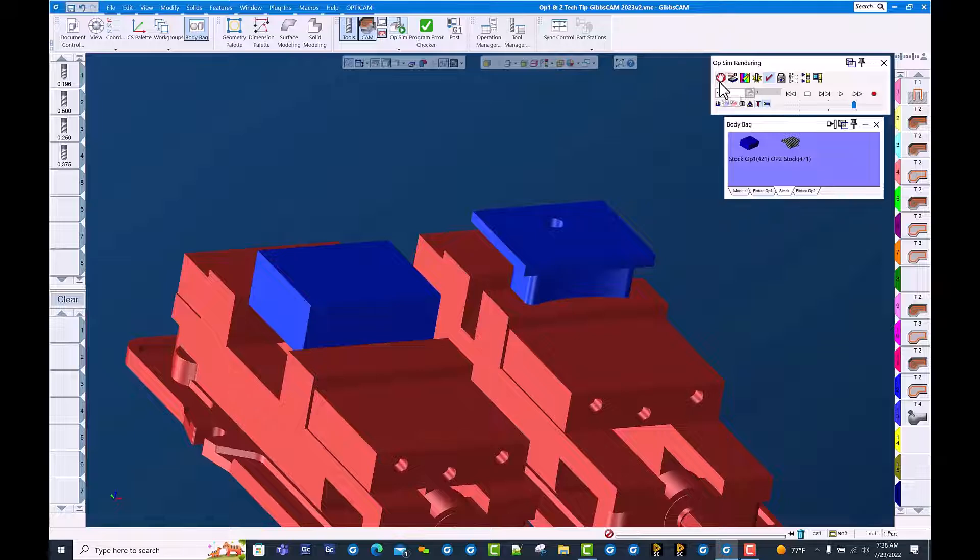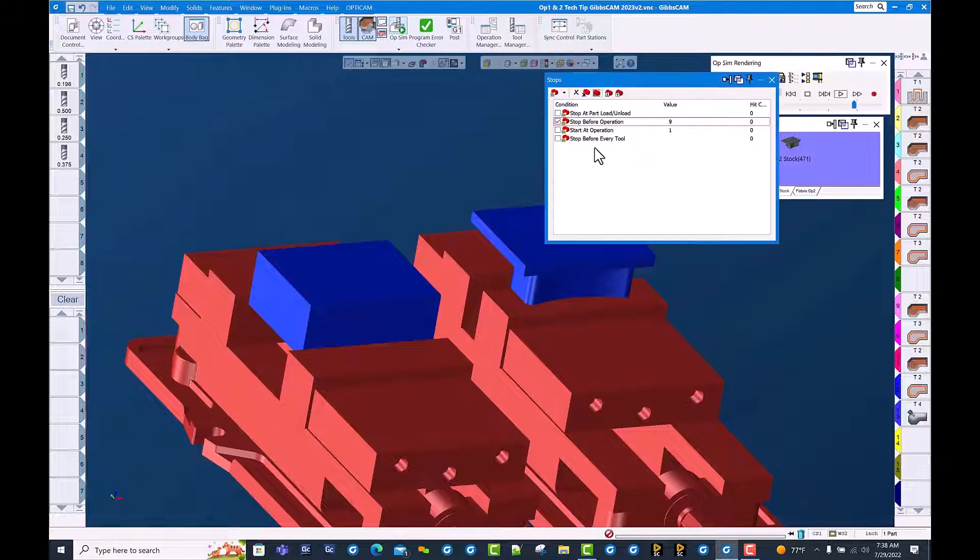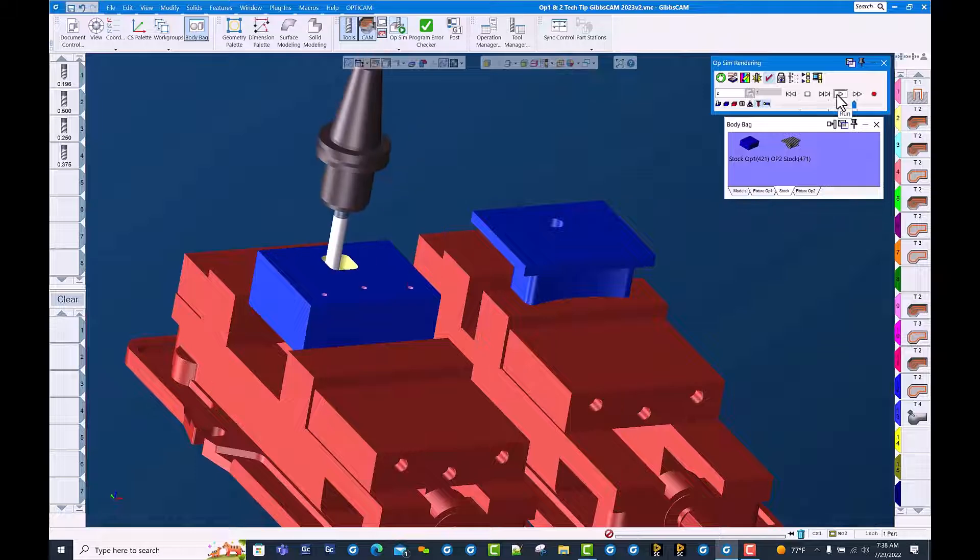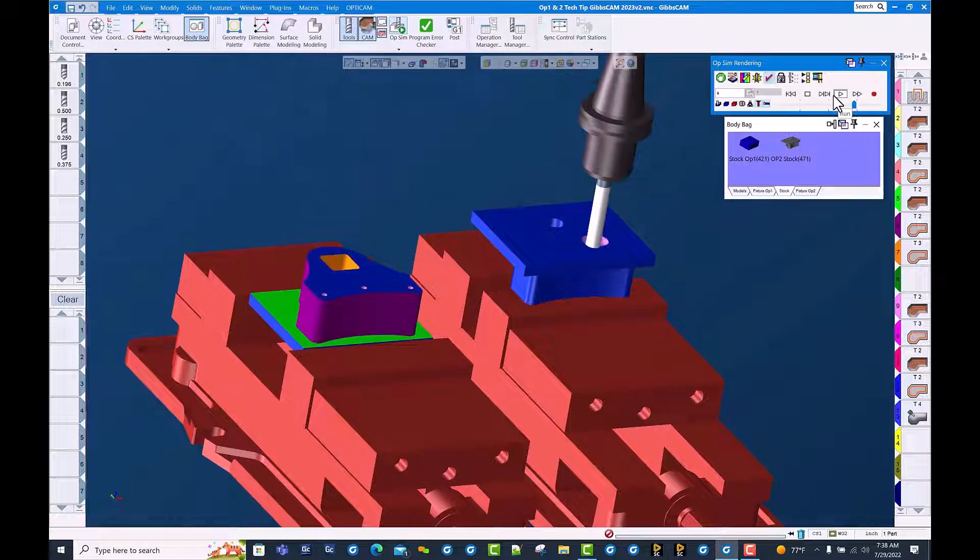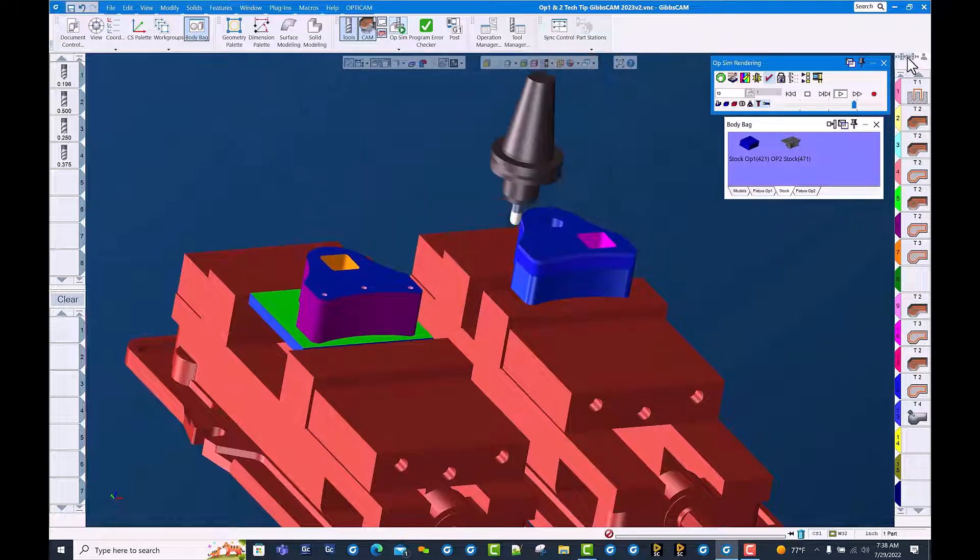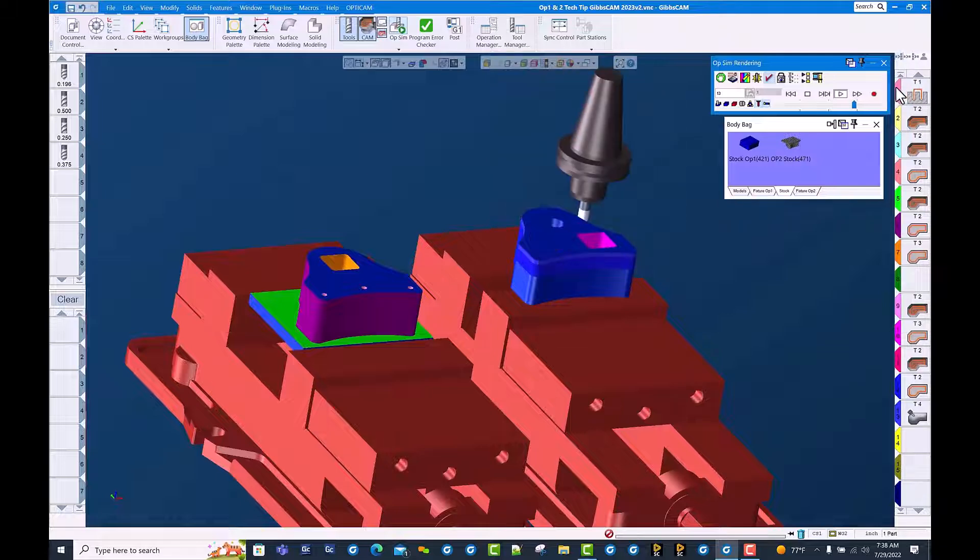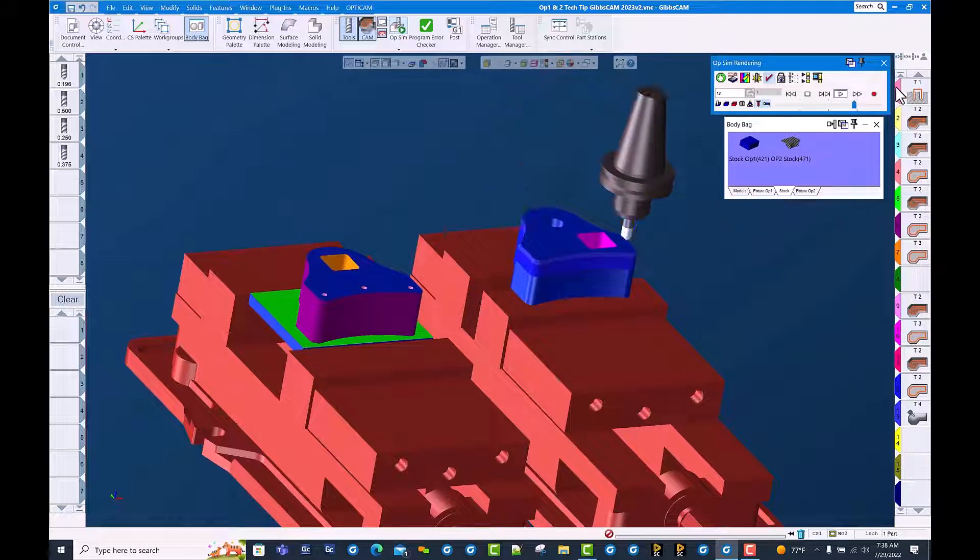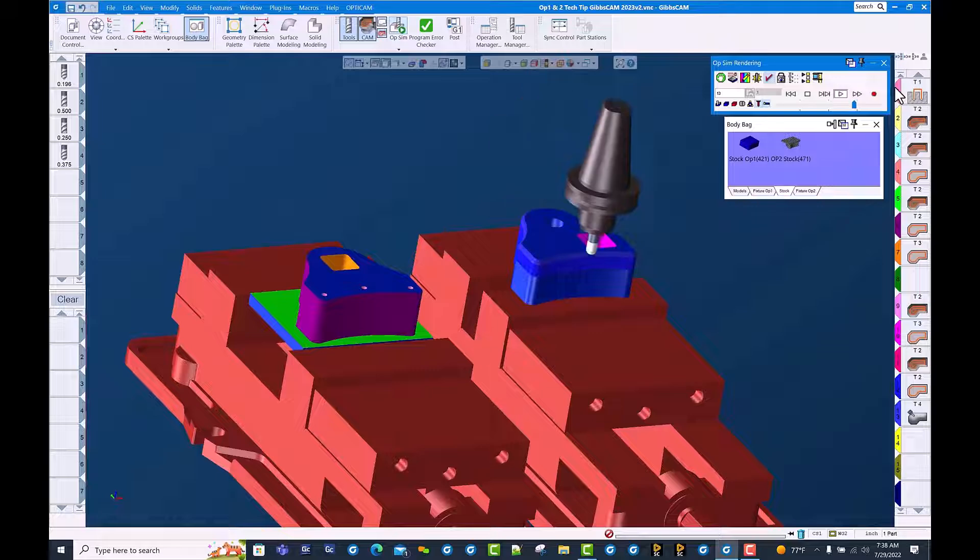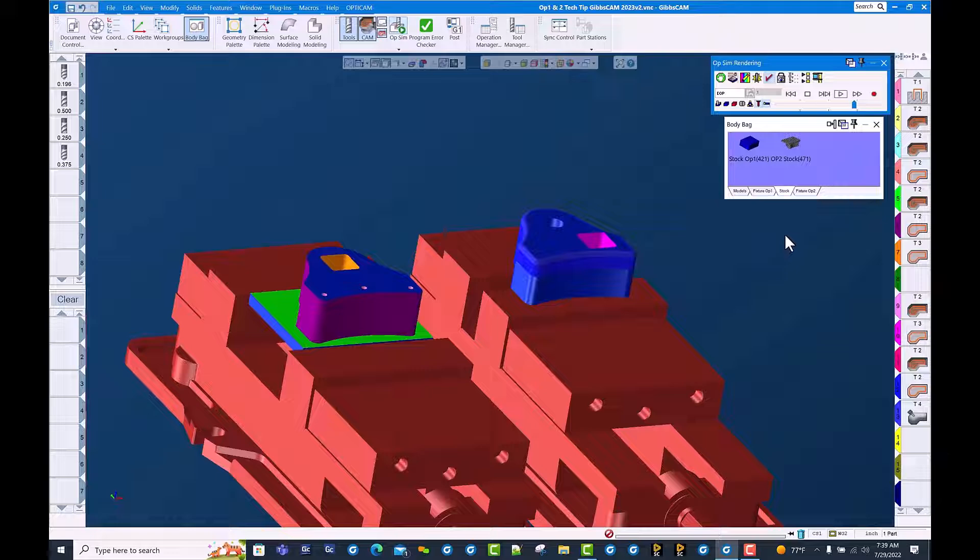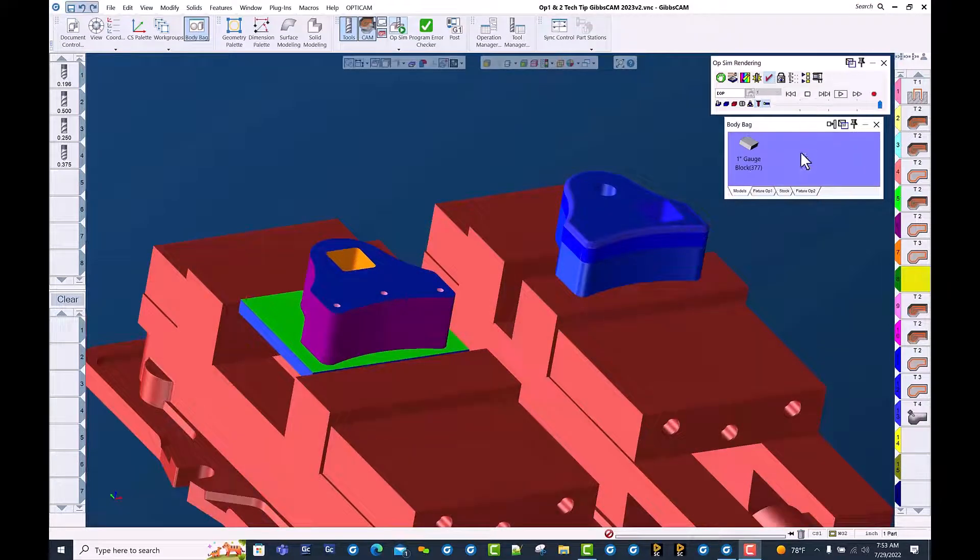I'm going to clear this OP stock and run the cut part rendering. And as always in GibbsCAM, easy editing. Let's go ahead and shuffle some tools around here. So there are some operations.